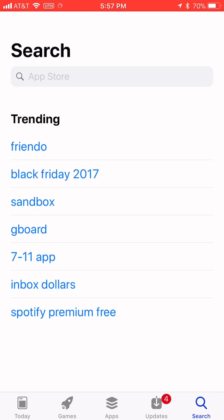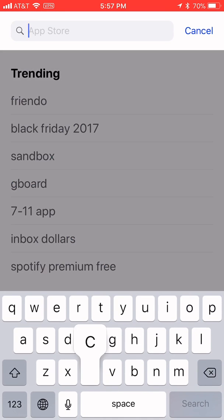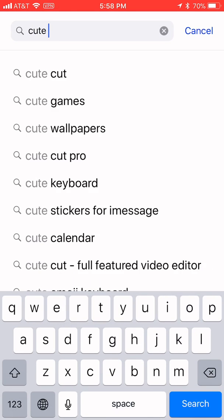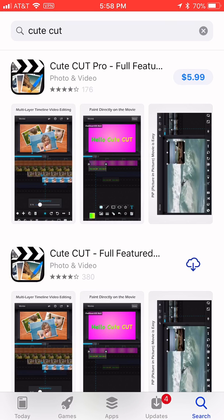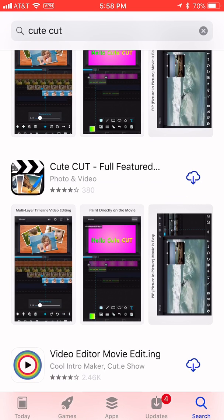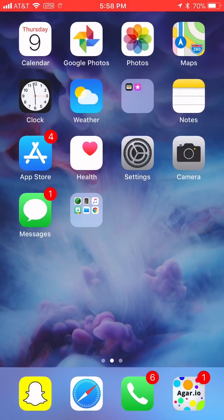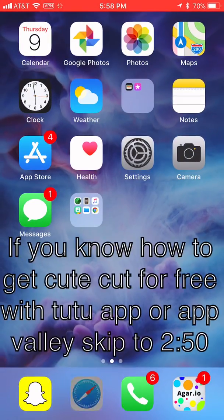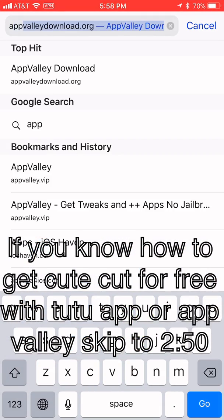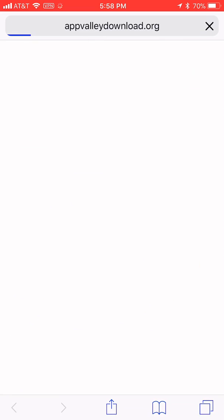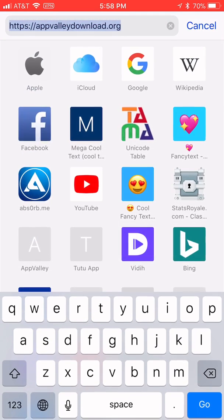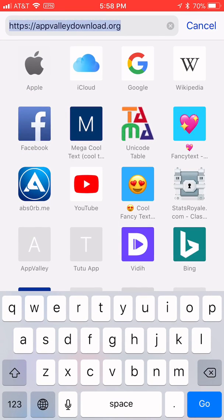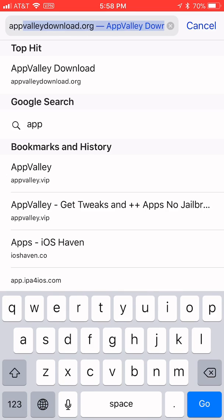And then also CuteCut Pro, if you type it in, it will cost six dollars, which is a lot, but also there's one, this one that's free, but it's not very good. You can only export 30 seconds. So what you have to do is you have to go to Safari and search up AppValley. AppValley.VIP.